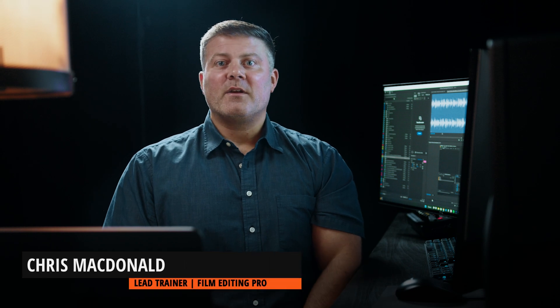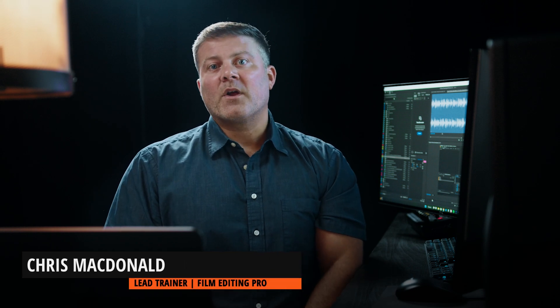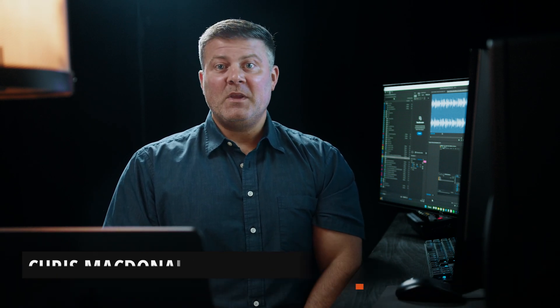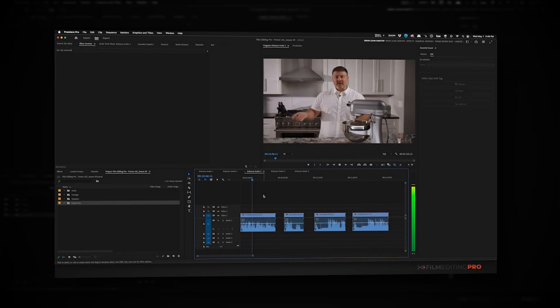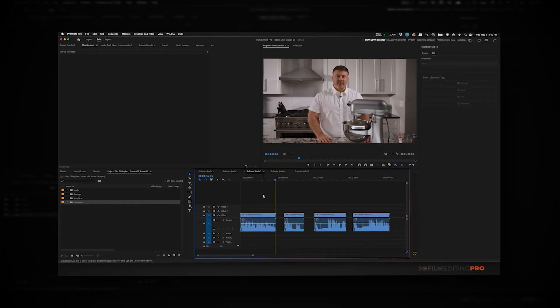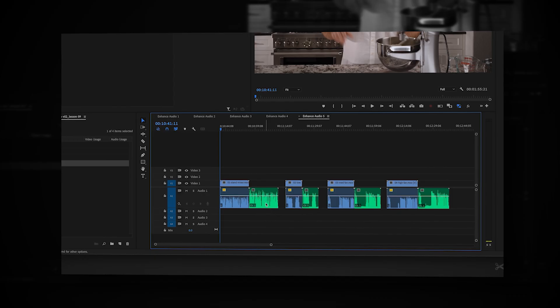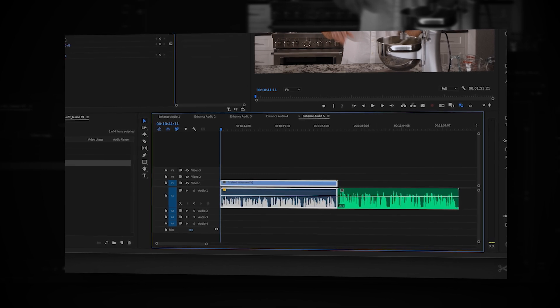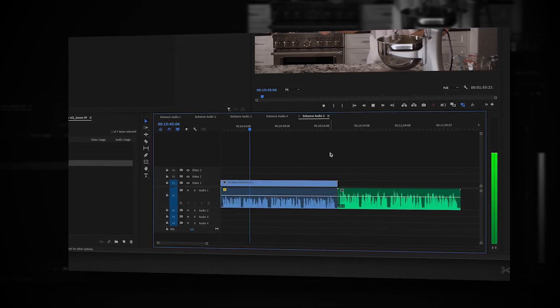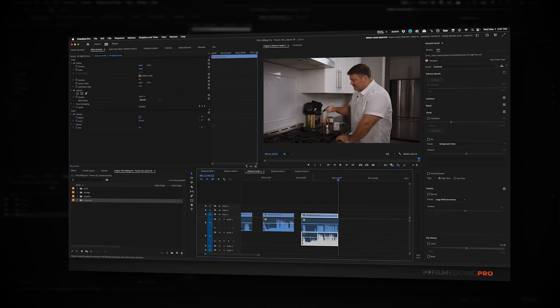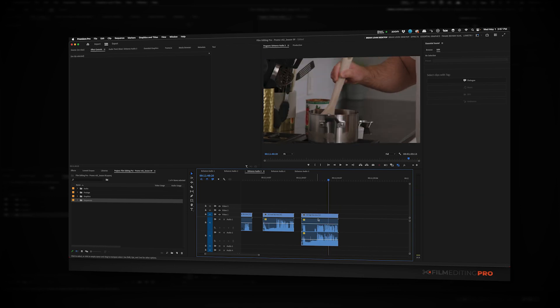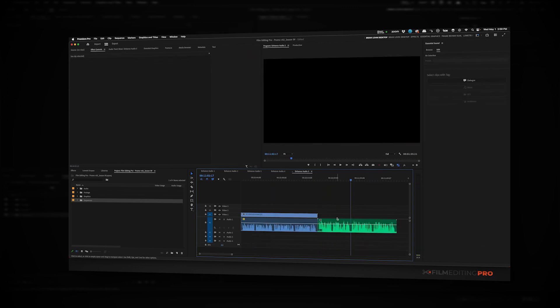Hey, I'm Chris, Lead Trainer at Film Editing Pro. In this video, we're going to explore the new AI-enhanced speech tool in Premiere Pro to clean up noisy or badly recorded audio, specifically for dialogue. We'll look at how it works, discuss pros and cons of AI audio enhancement, test different scenarios, and offer professional advice on how to get the best results. Our senior trainer and Premiere Pro expert Brian Levin is going to dig into everything. Let's begin.